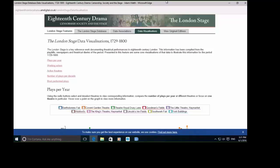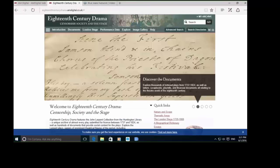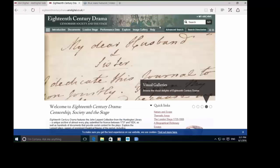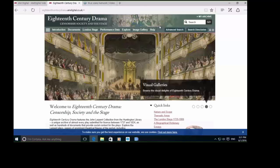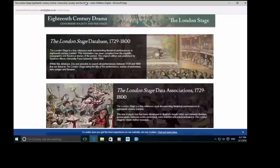Just to reiterate, that really is a companion database to the Larpent plays and diaries and all the primary source material we've been looking at. The London Stage database is really more of a reference tool. It doesn't link to the primary source material itself. What we've been seeing researchers doing is effectively just having it open as a separate tab and using it as a reference point when they're doing their primary source research.